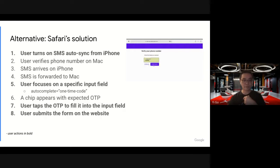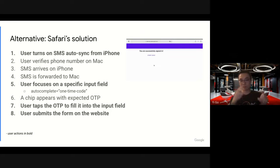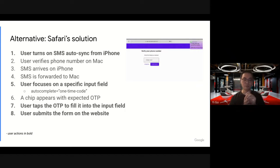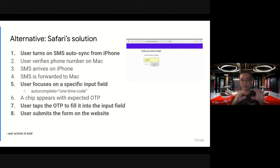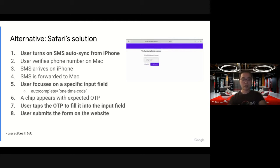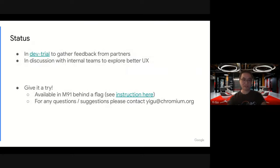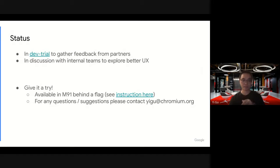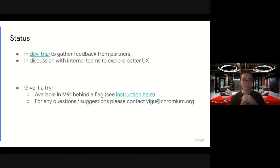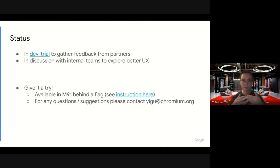This is a good solution. There are pros and cons around this solution. So we're working internally to try to find the best user experience for this cross-device feature. Status, seriously. Currently, this feature is in dev trial. We're trying to gather feedback from partners. And like I said, we're also in discussion with some internal teams to explore better UX for this feature.